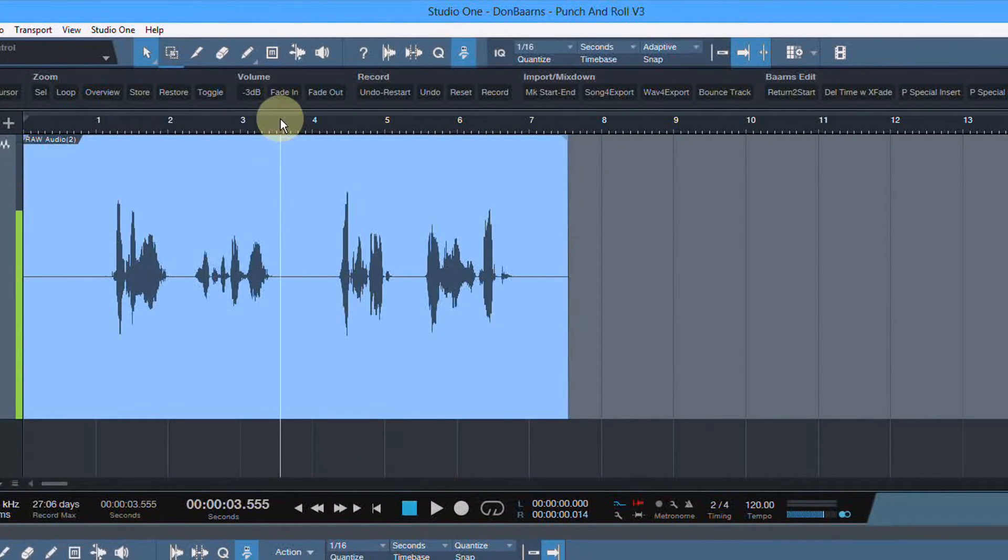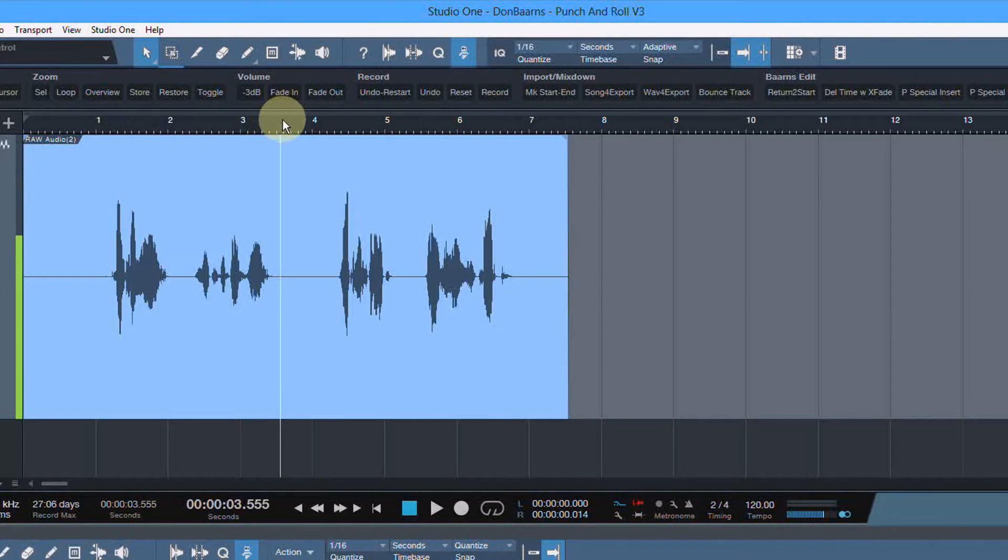First thing, when I press record, it's going to run back three seconds, start the recording exactly at this cursor.